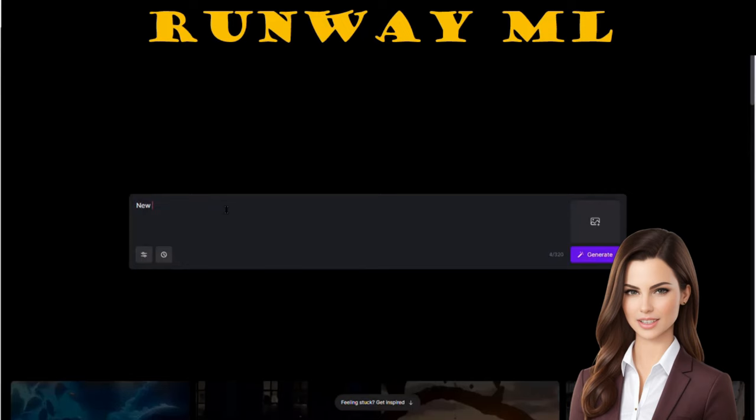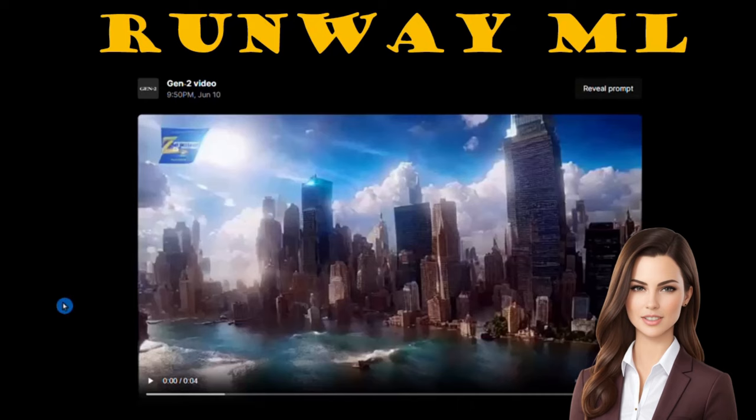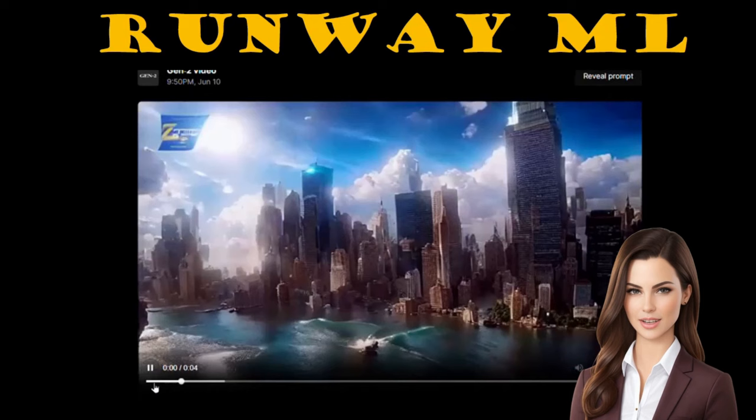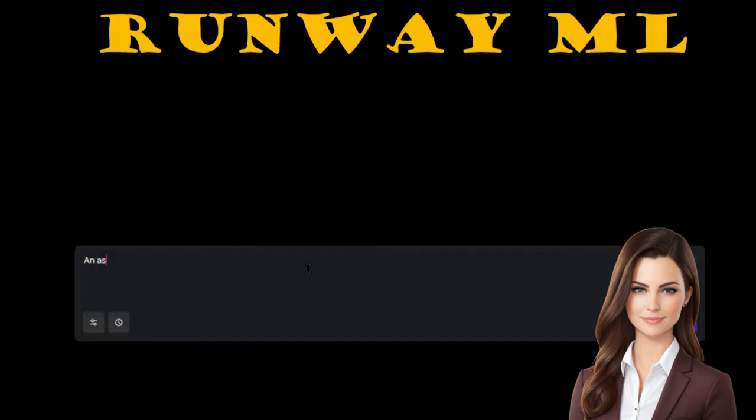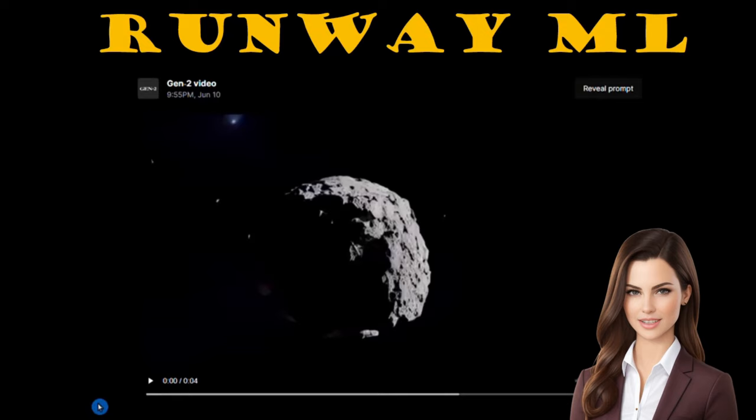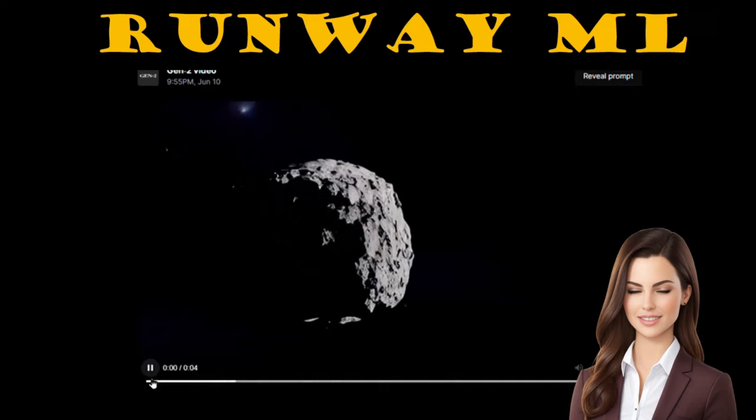Let's dive into generating some text-to-videos. We'll start with the prompt 'New York City submerged in water' and hit that generate button. The video captures a stunning view of New York City with its buildings submerged in water. Next, let's try something different. We'll prompt the creation of a video featuring an asteroid in space. A captivating scene of an asteroid gracefully revolving in space has been created.